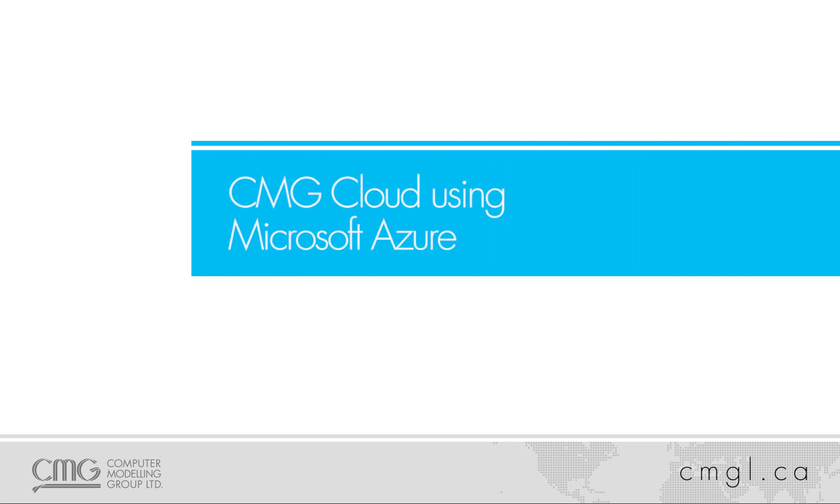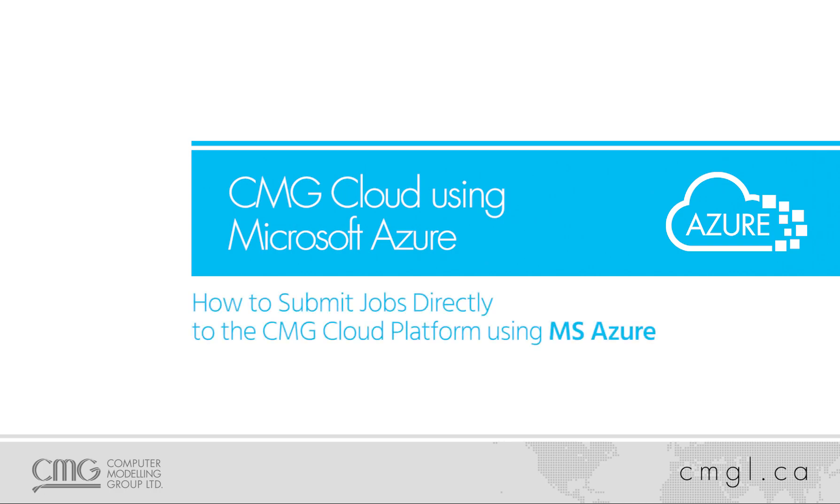Welcome to the how-to video for CMG's Azure Cloud solution. In this video, I'll be showing you how to submit jobs directly to Azure Cloud from our application.